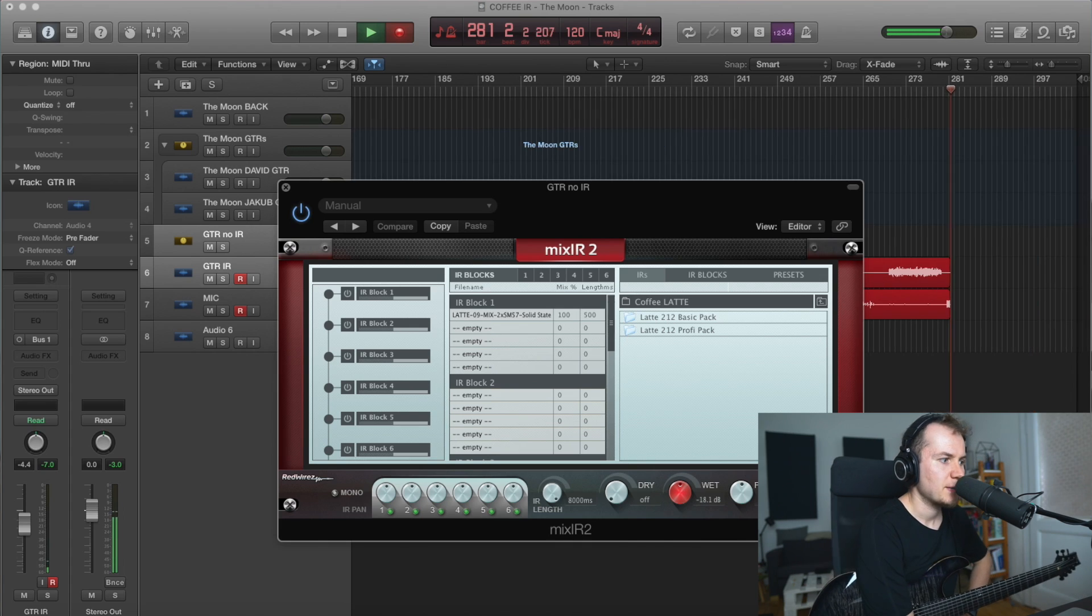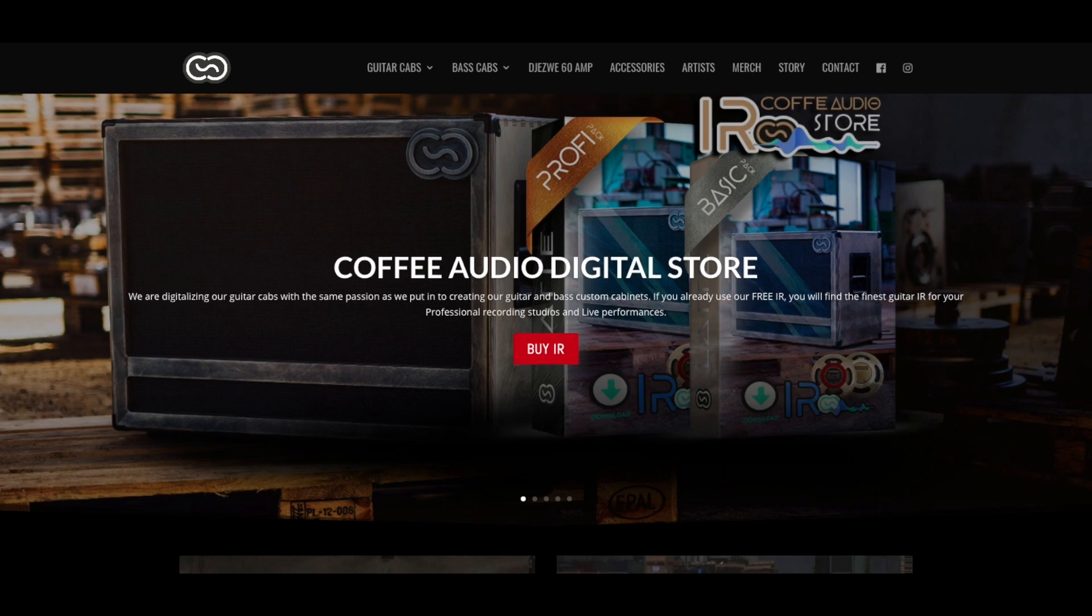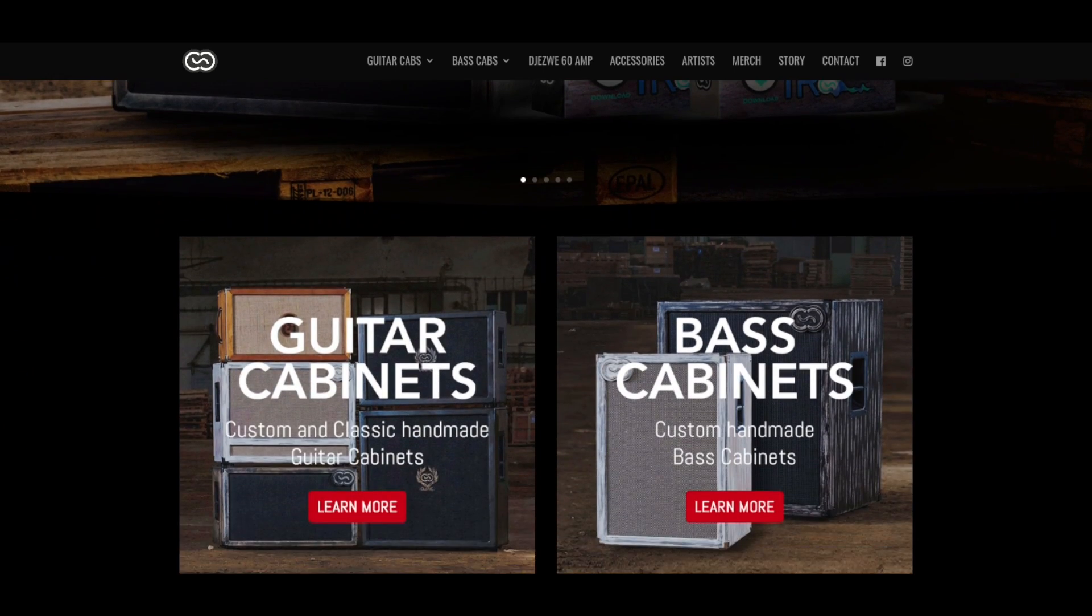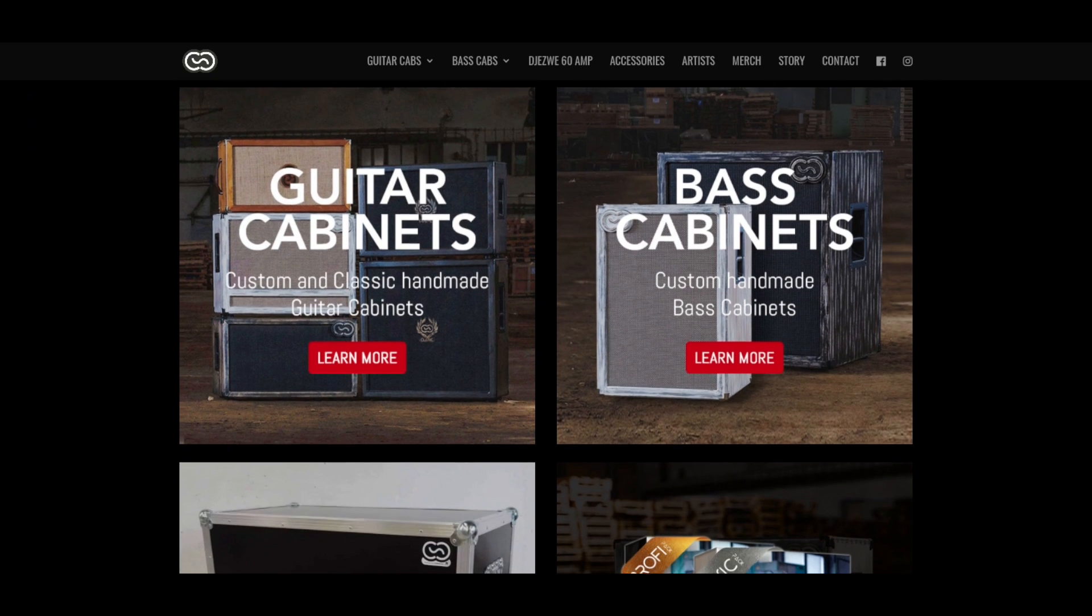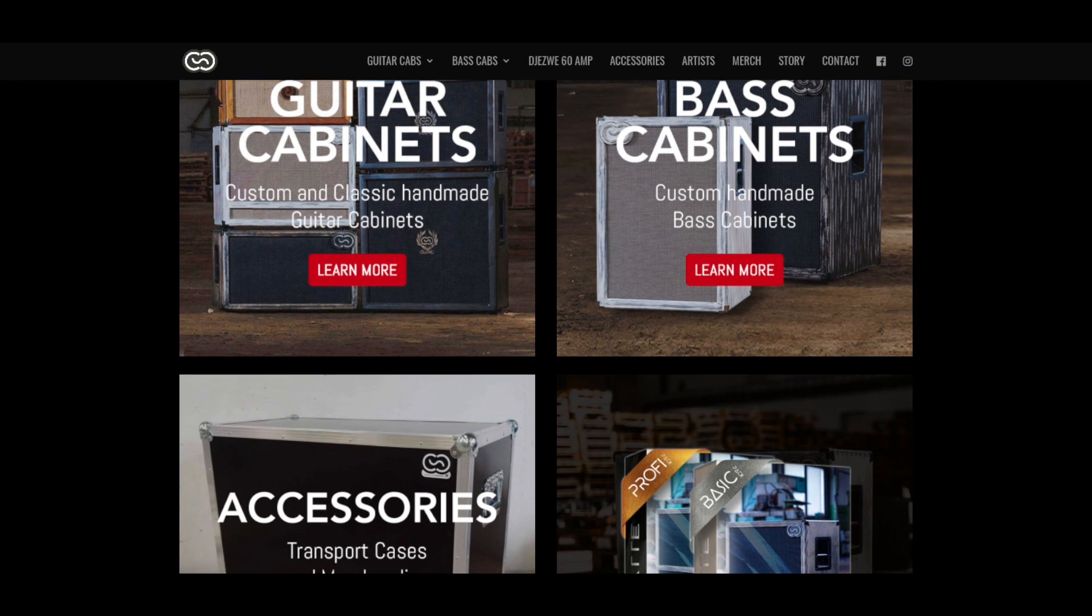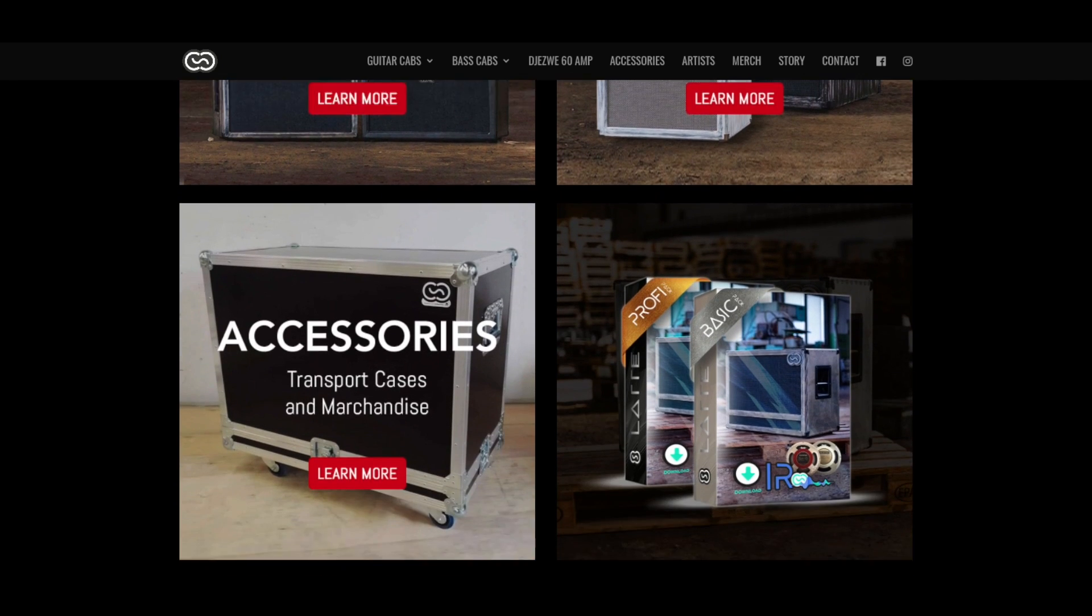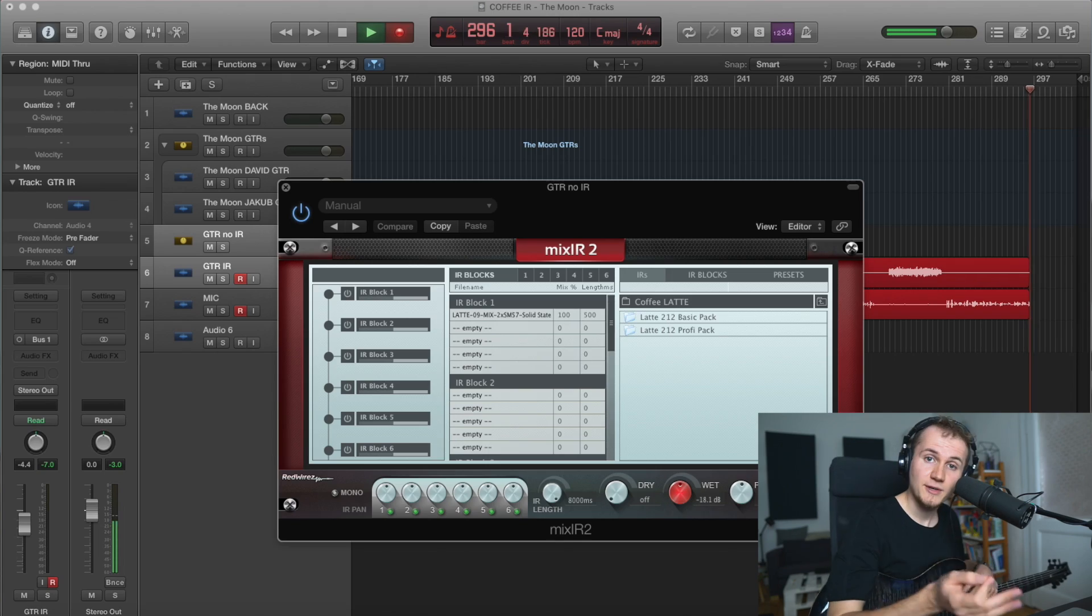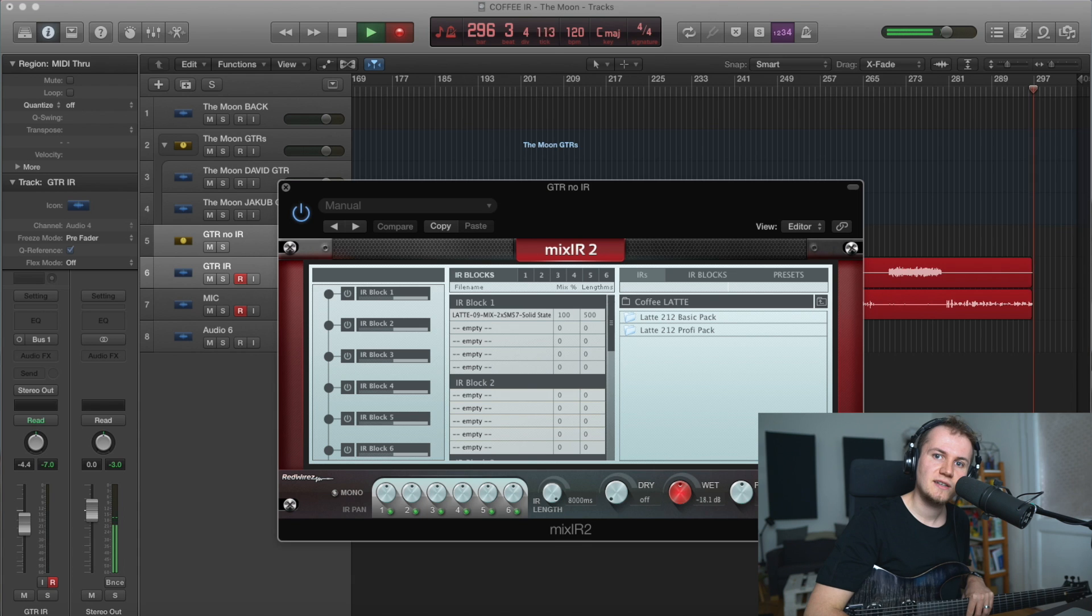Hello, I'm Jacob and I recently got in touch with a company called Coffee Audio. You might also know them as Coffee Custom Caps. They make these luxurious looking guitar and bass cabinets, and obviously the next big thing would be to make IRs of those cabinets.